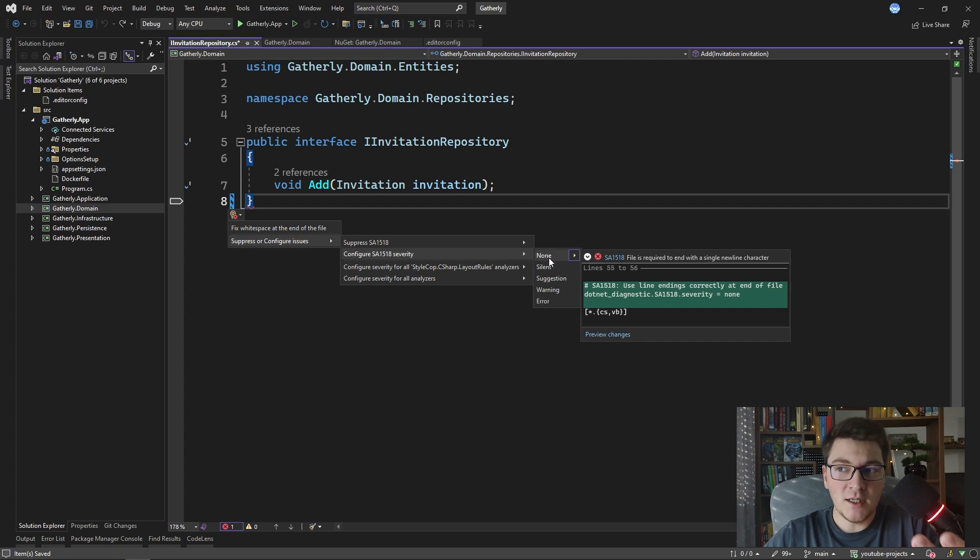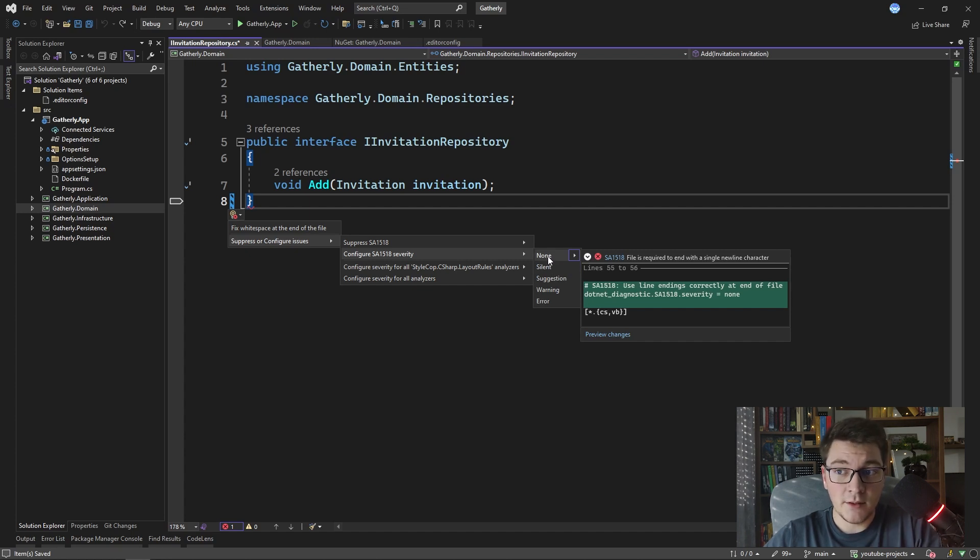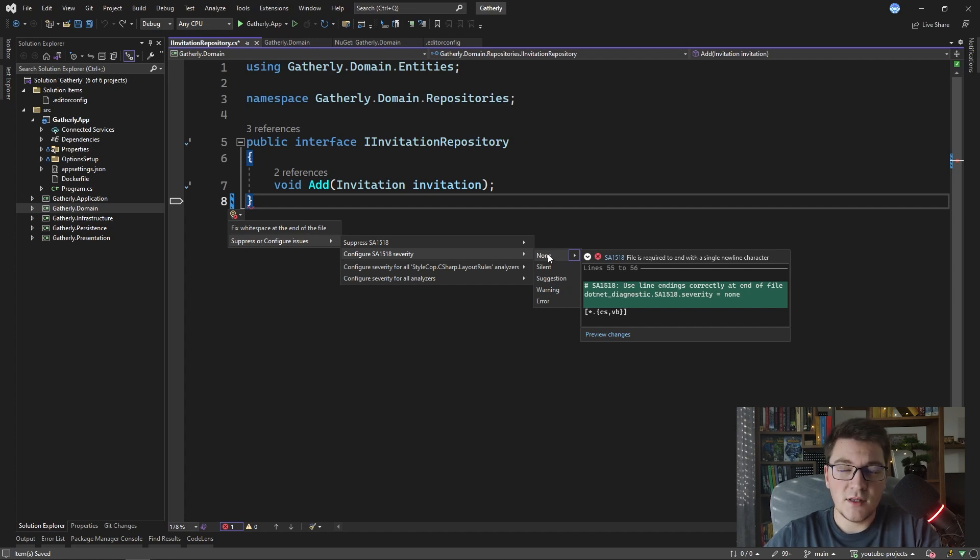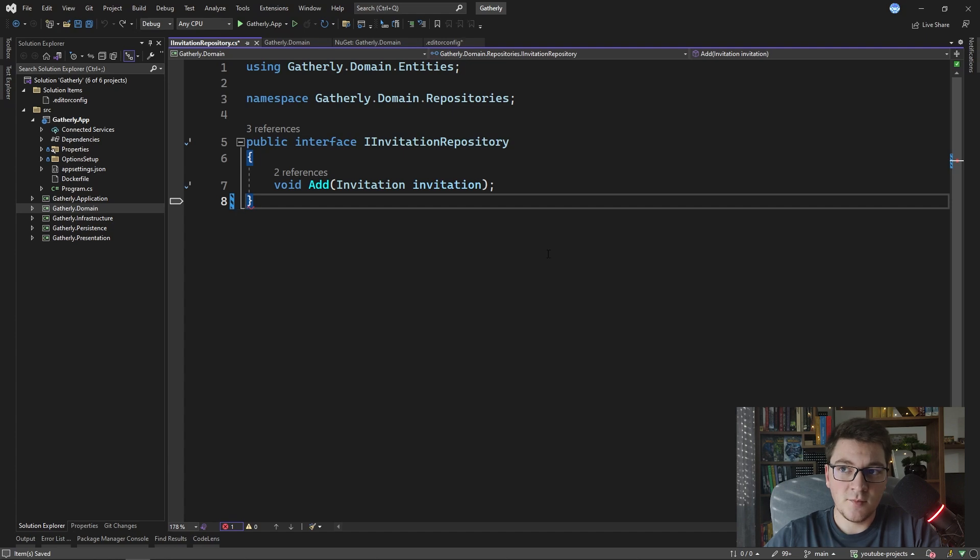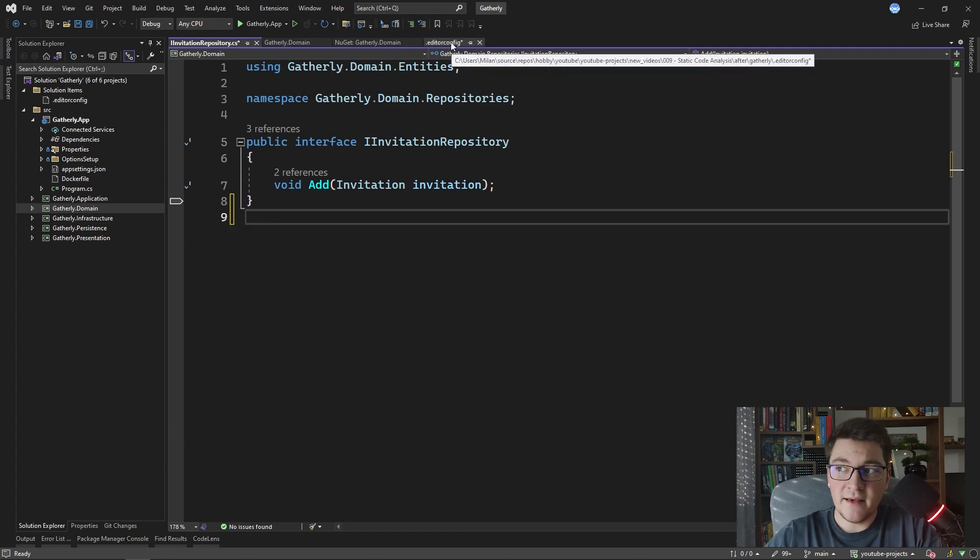If you want to turn this rule off completely you have to click none, and if your editor config file is open at the same time you'll see that it's going to receive a change.